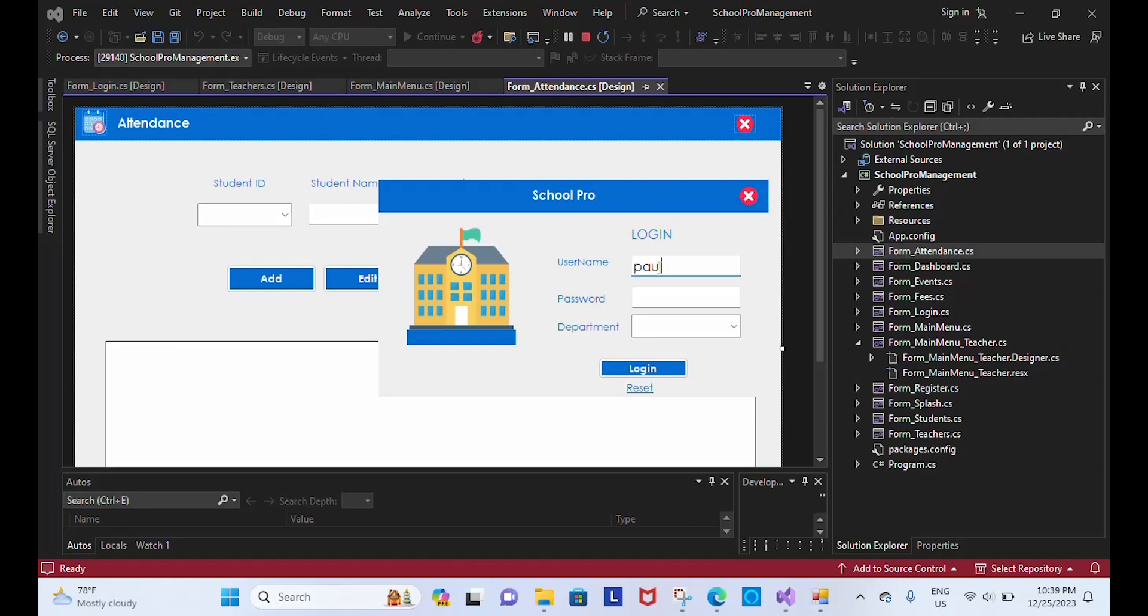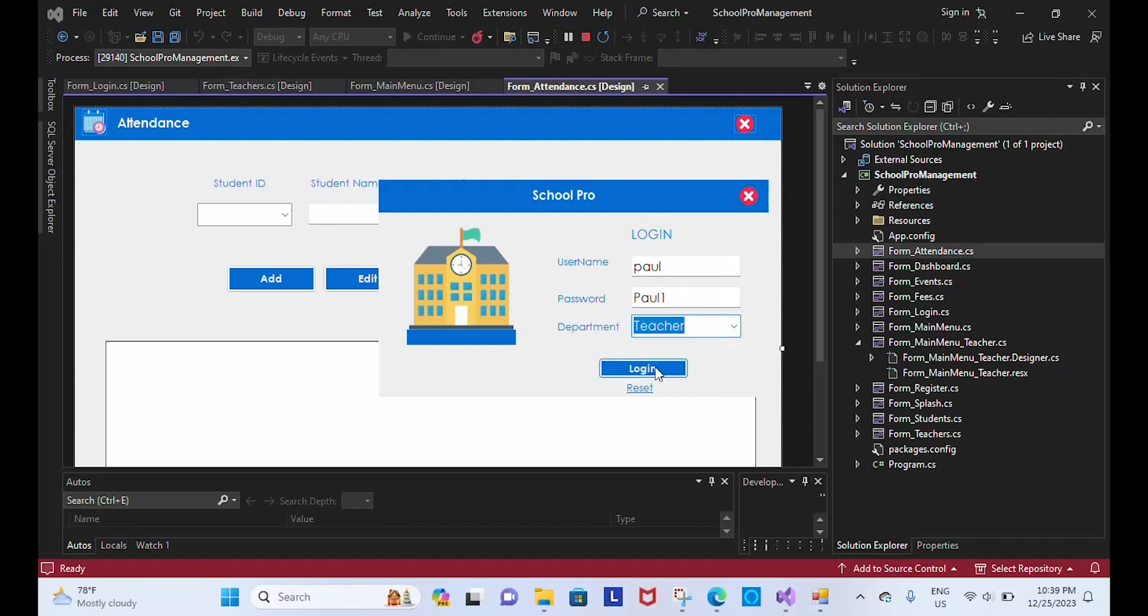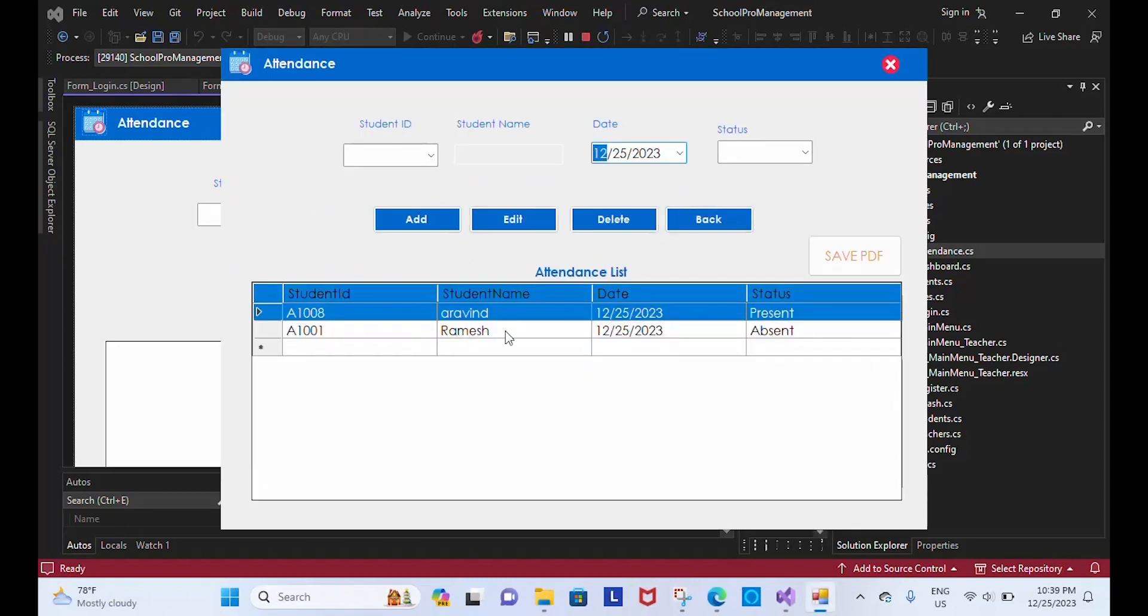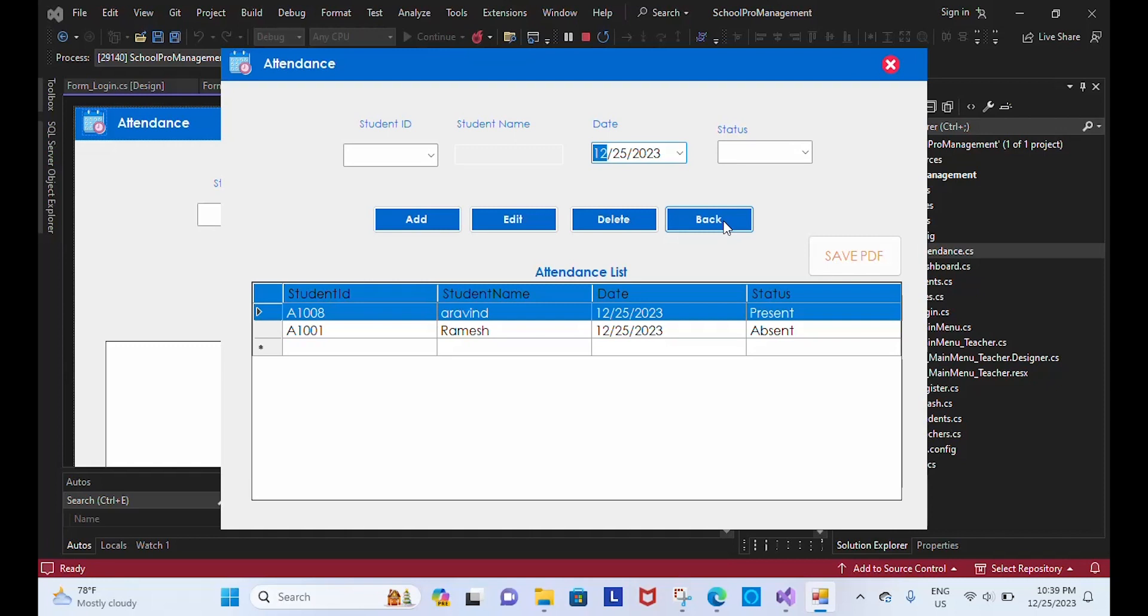Paul is a teacher, Paul1 is a teacher, department of teacher. When I get logged in, valid user. When I click student, no access. This teacher only has access to update the attendance and to download the PDF and send it to the appropriate and respective teachers or headmaster.